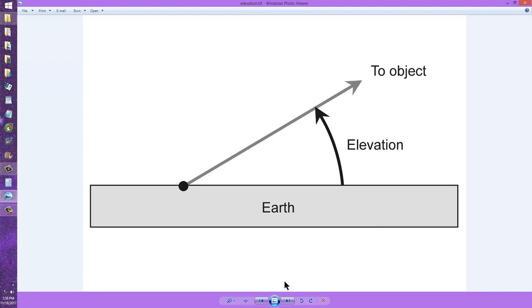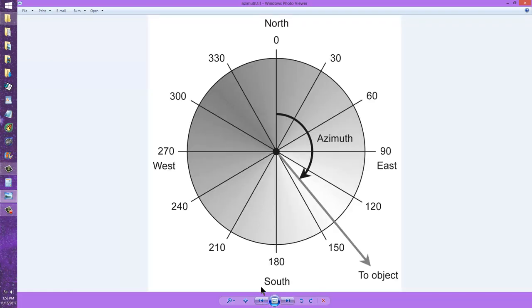Generally a pair of Yagis mounted with rotators having sufficient gain to reach that satellite. And that is the coordinate system most commonly used to follow satellites, amateur satellites, or any other kind of satellite in the sky.